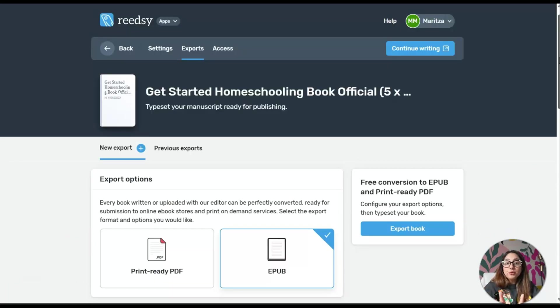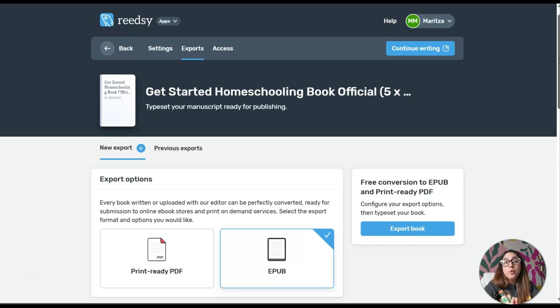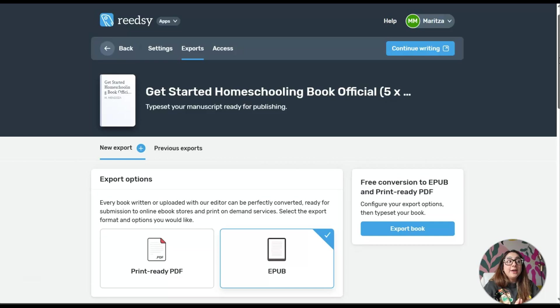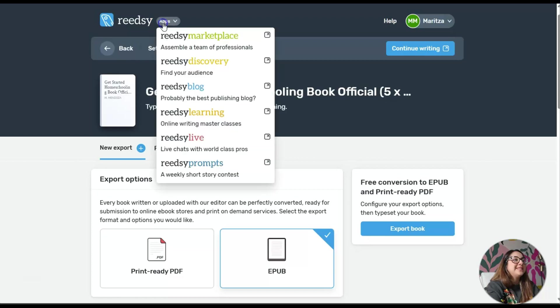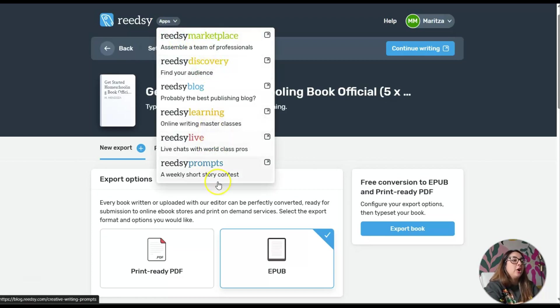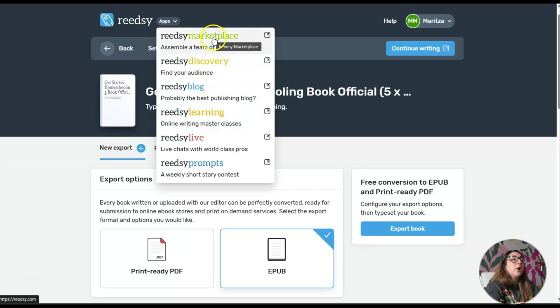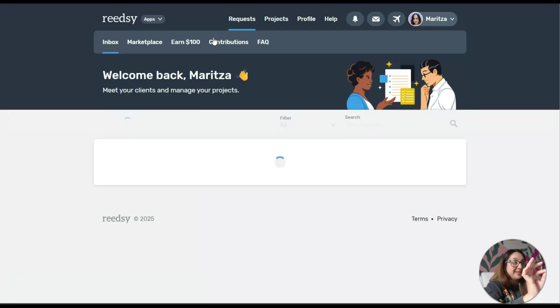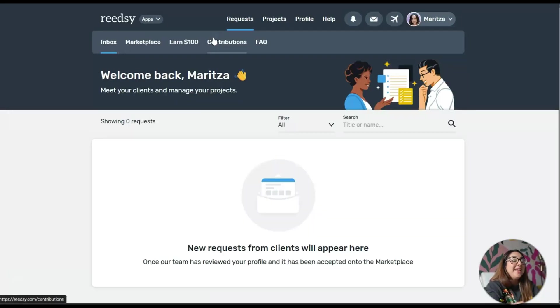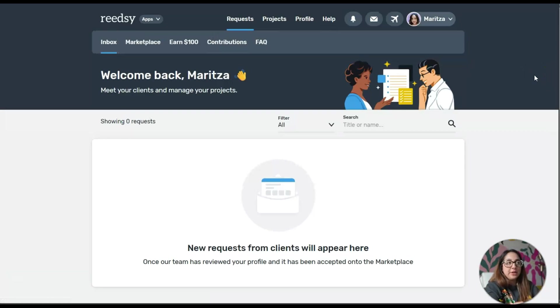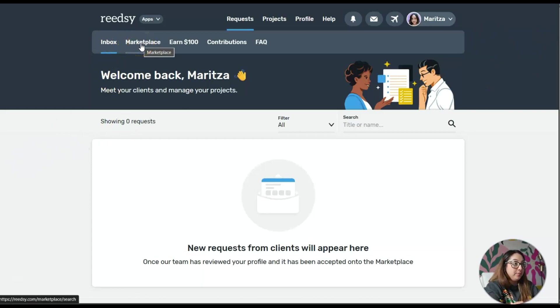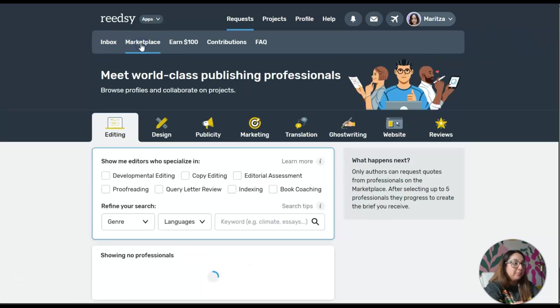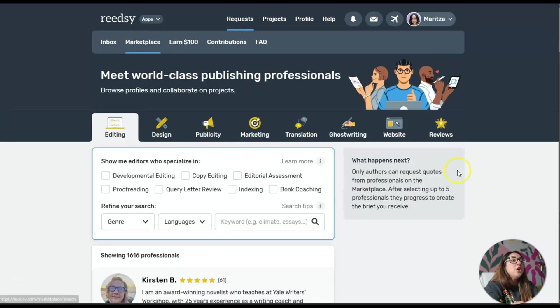I'm going to show you something that is extremely cool and I wish I would have known of this before. Reedsy also has another side. I'm going to click on Apps, and if you notice here they have other things that they offer. I'm going to click on Marketplace. When you go to Marketplace, it's completely free, you just have to create an account.